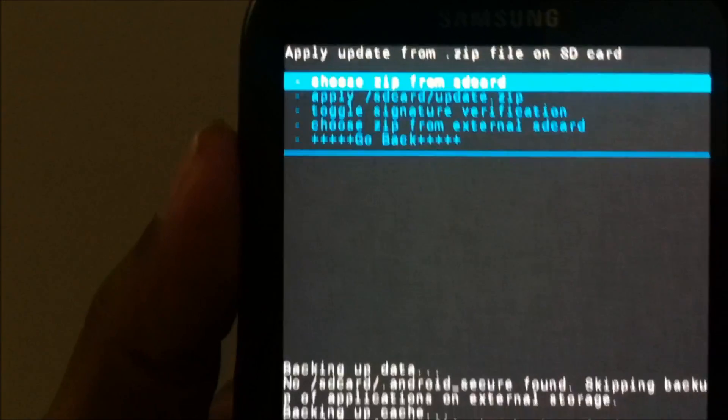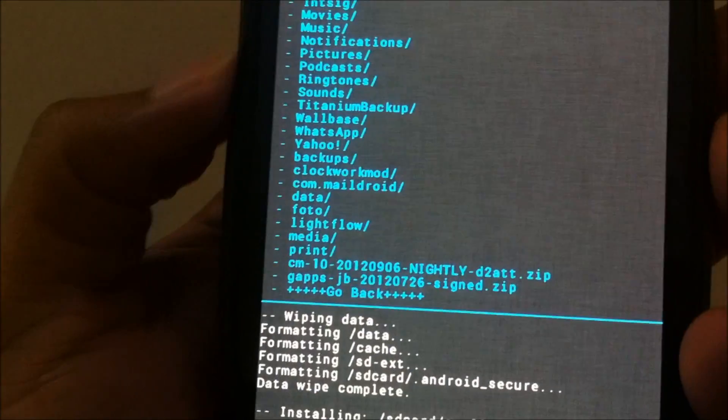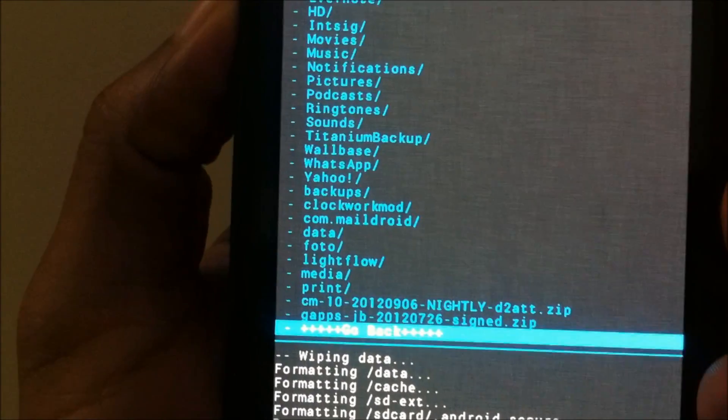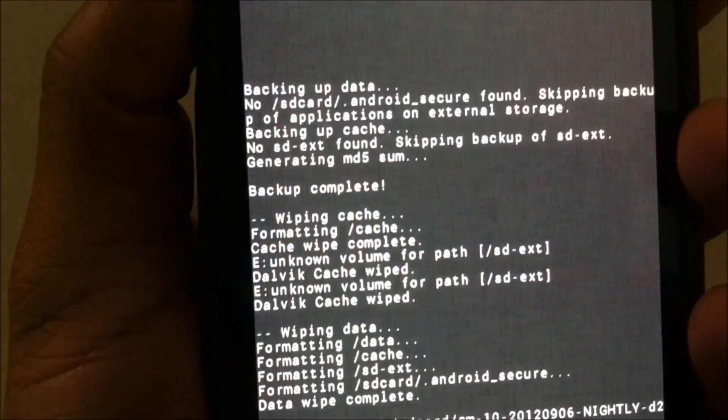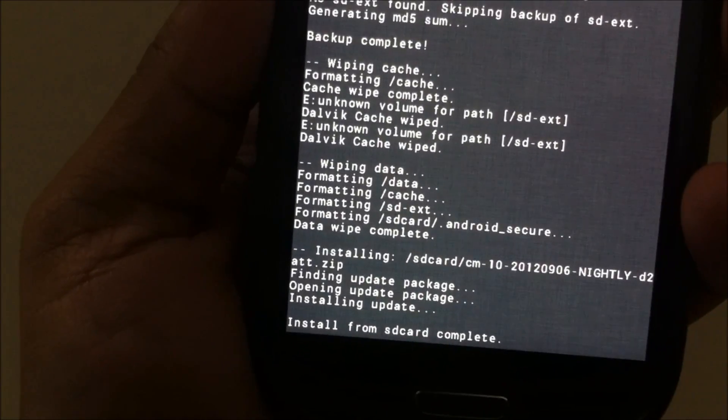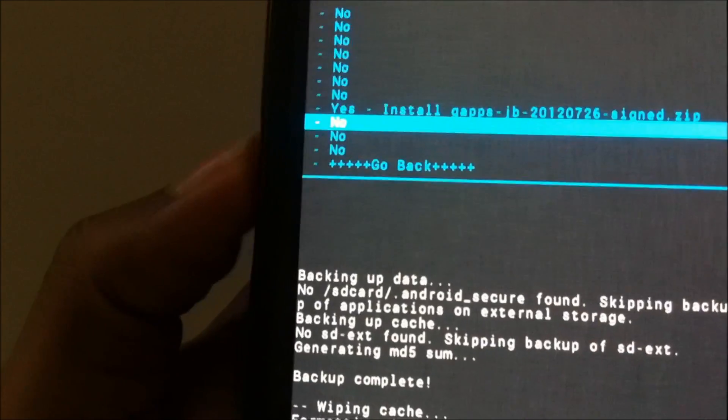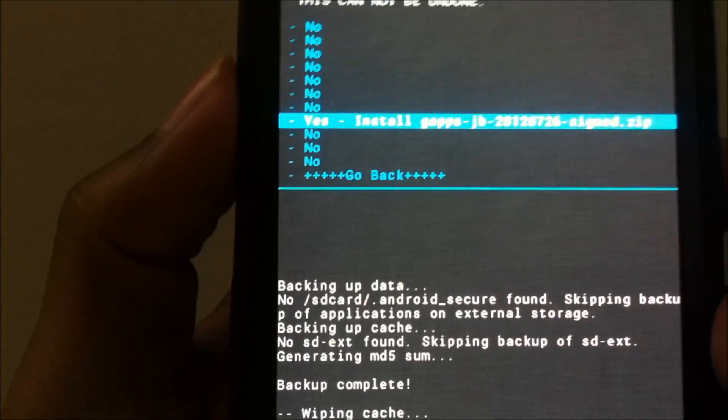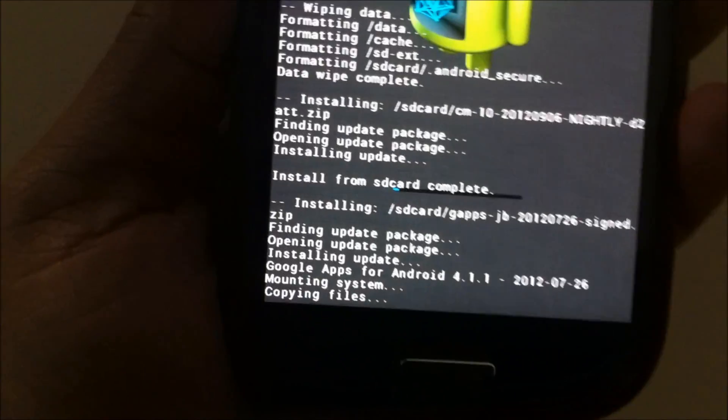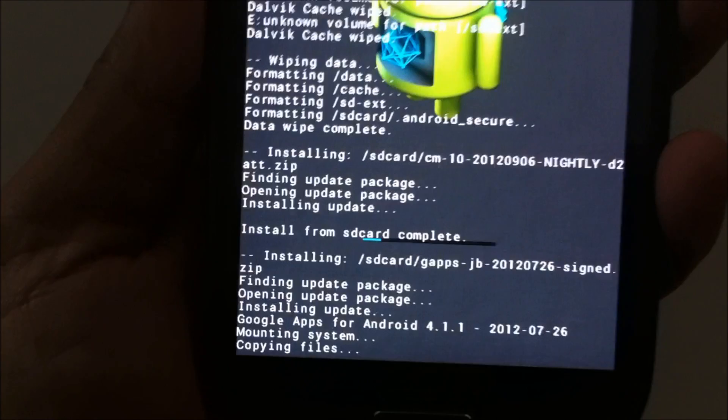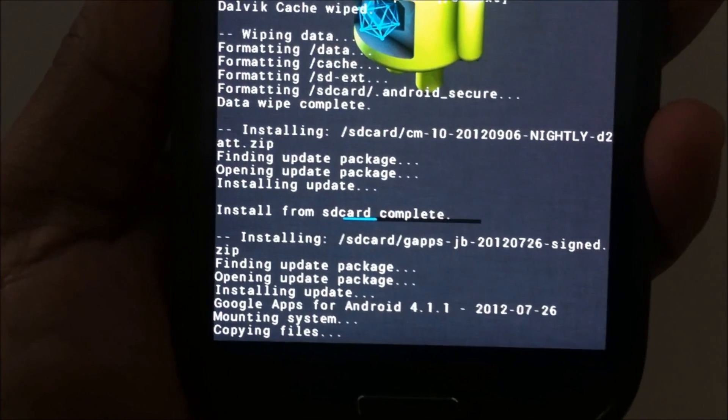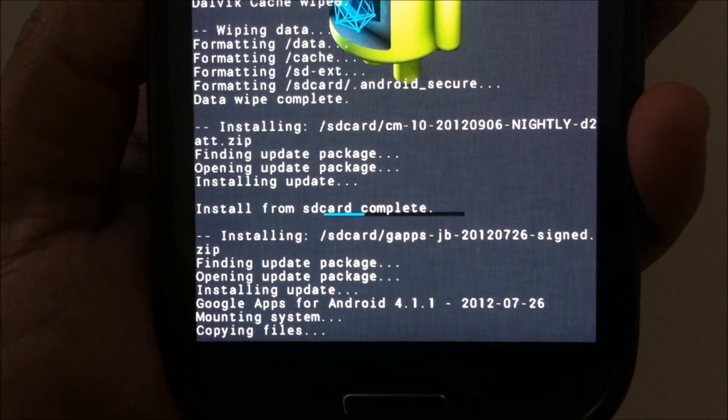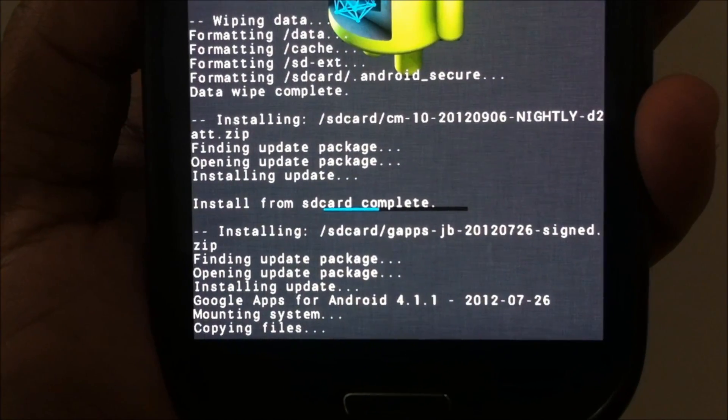So yeah, it looks like it's complete. Now let's flash the Google Apps. Double-click on yes, just double-check, click on yes, and it should be installing the Google Apps. Google Apps for Android 4.1.1, 2012-07-26, that's the version.